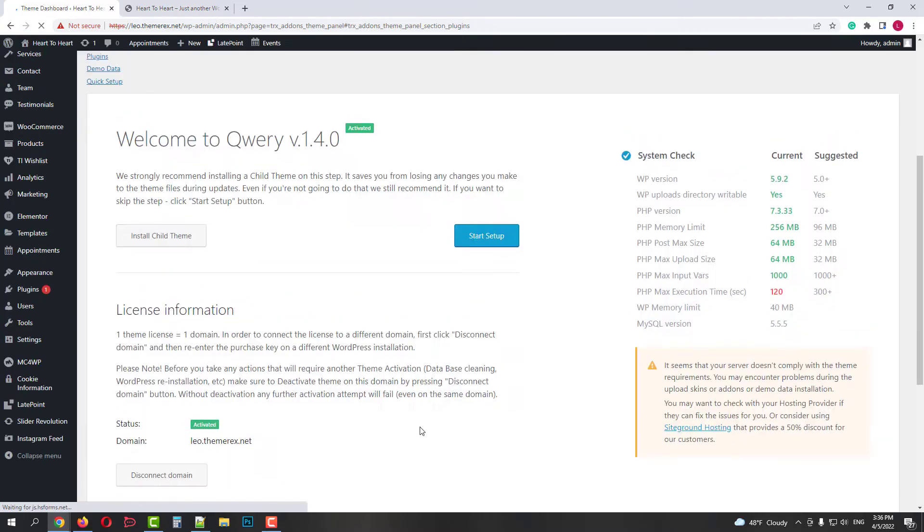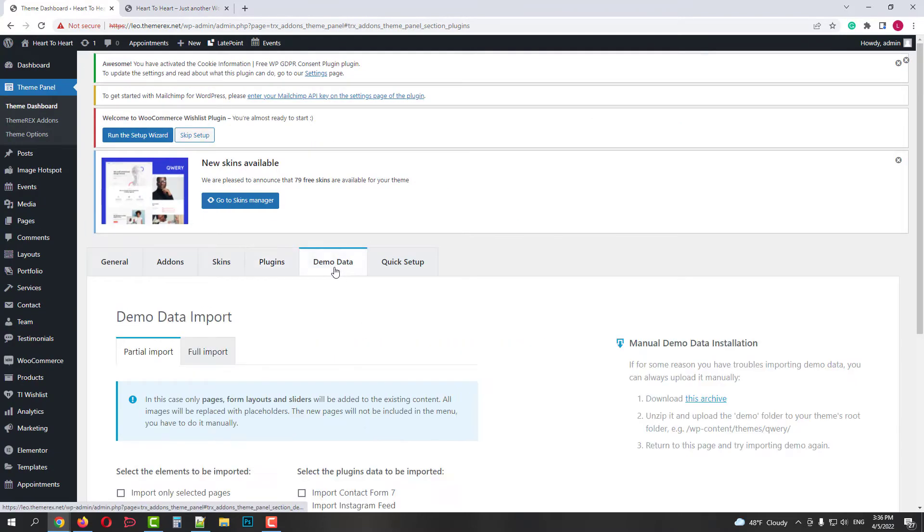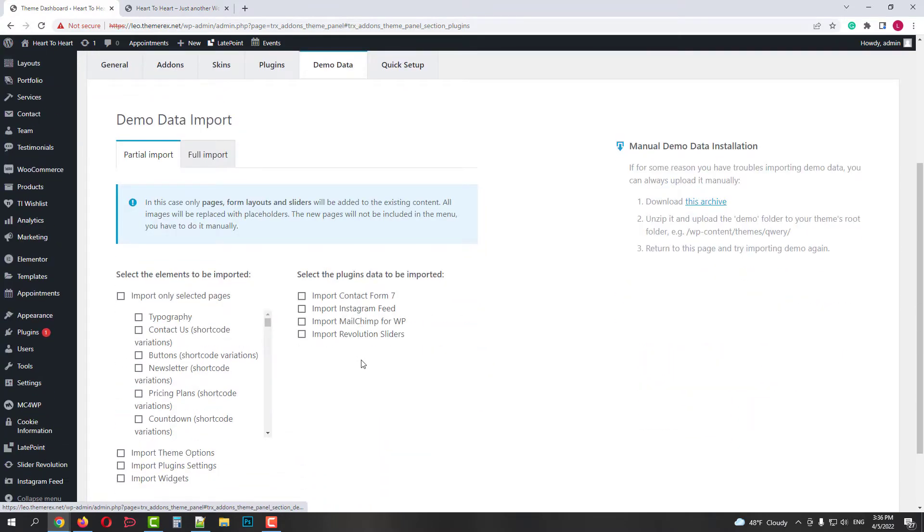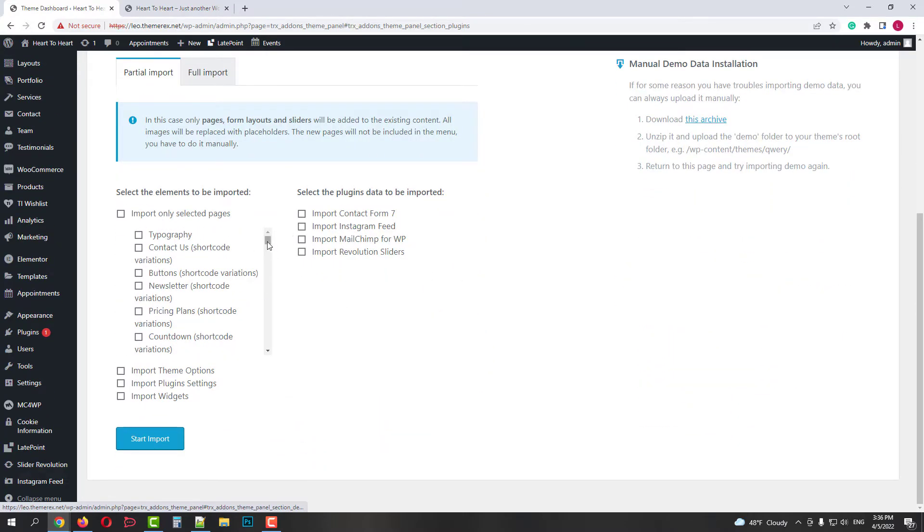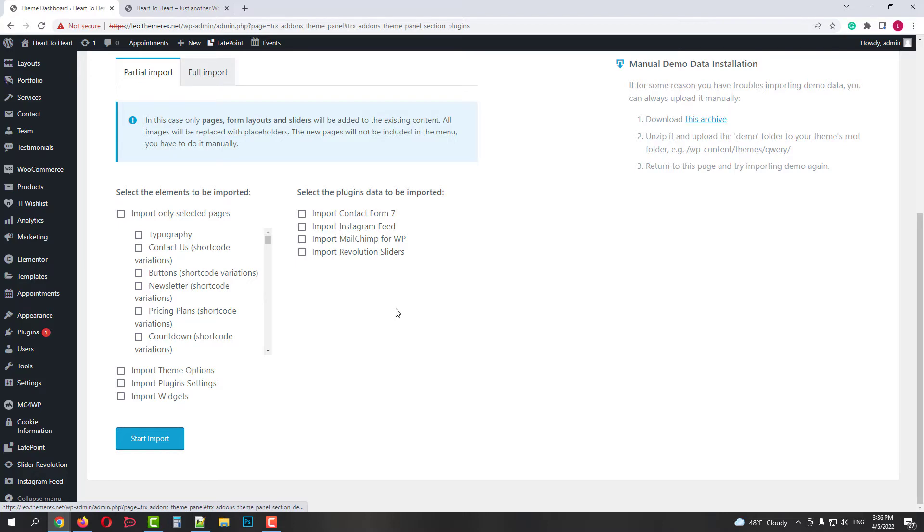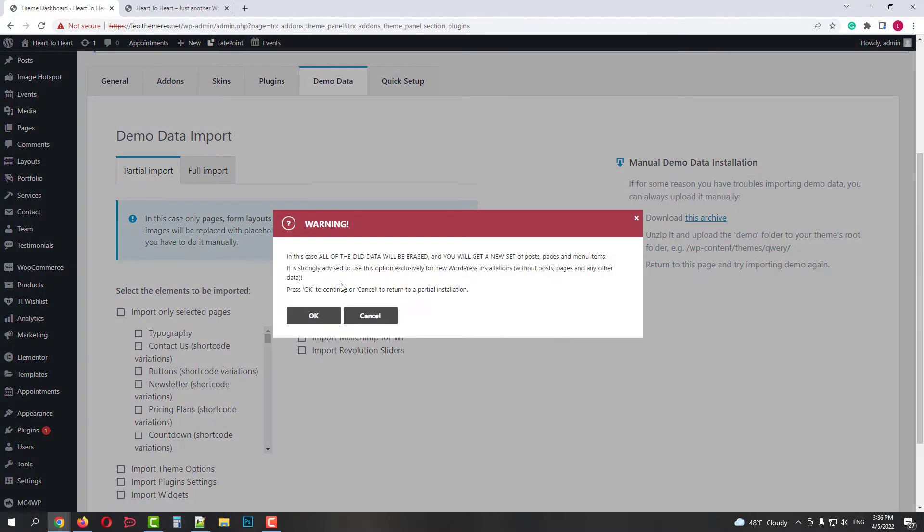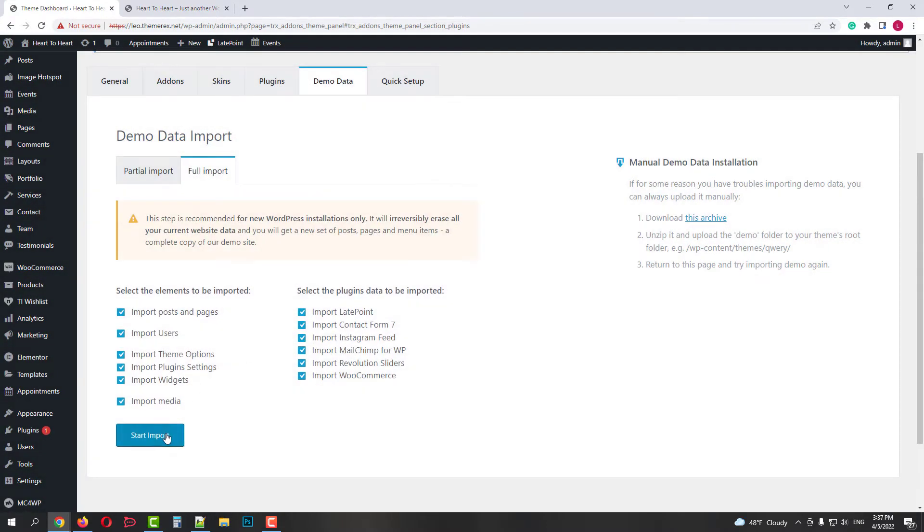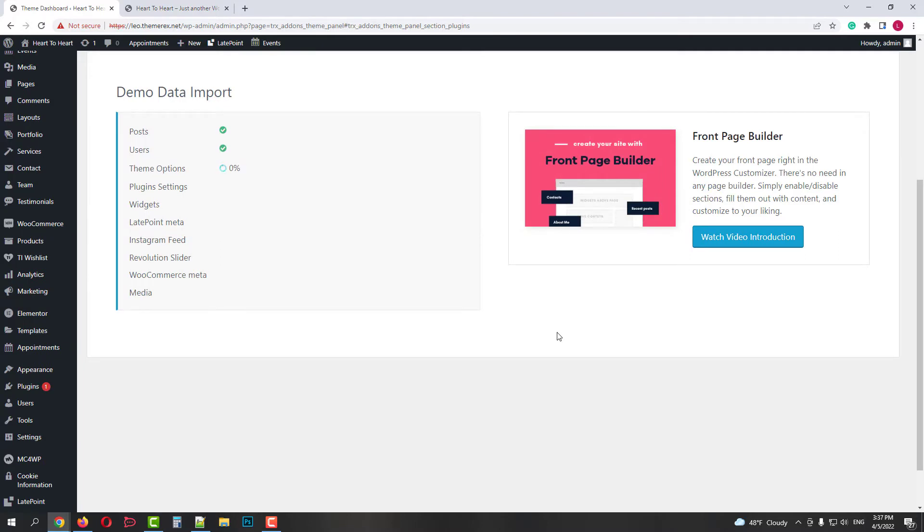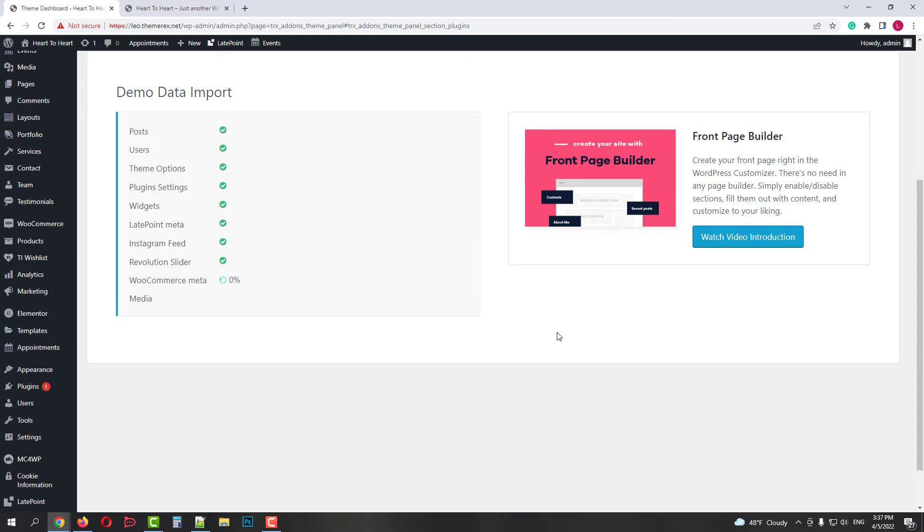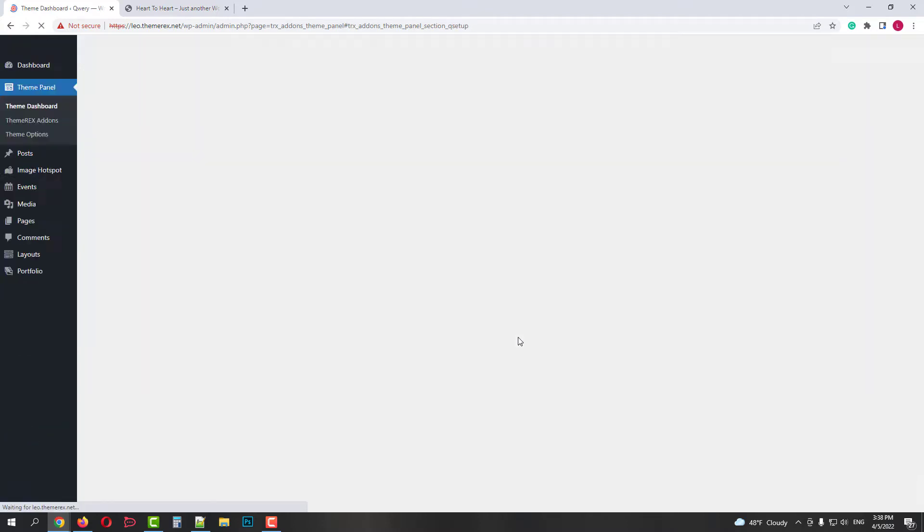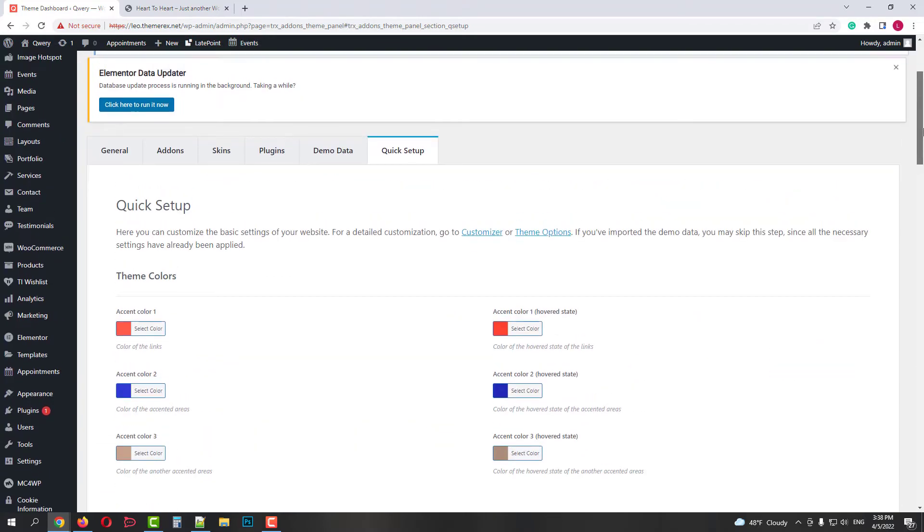Next, we have a demo data import. Partial import allows us to choose what exactly we want to import. We can import the data from plugins, theme options and choose demo pages we need for future use. I'll just go with the full import since I currently have an empty website. Please, do not refresh the page until the import is fully completed. It may take some time though. Good, the import is done. I will skip the quick setup wizard for now.